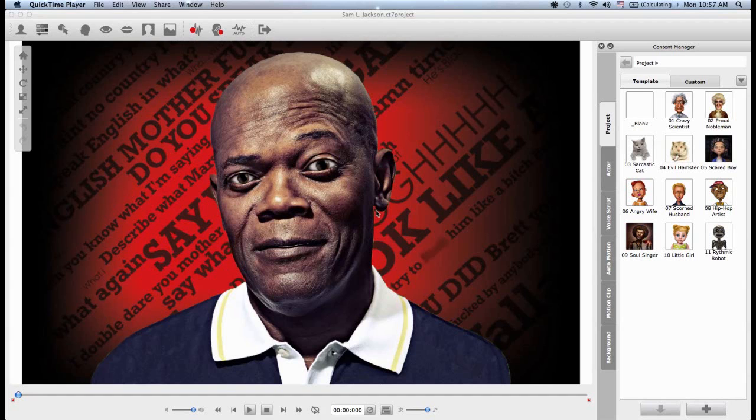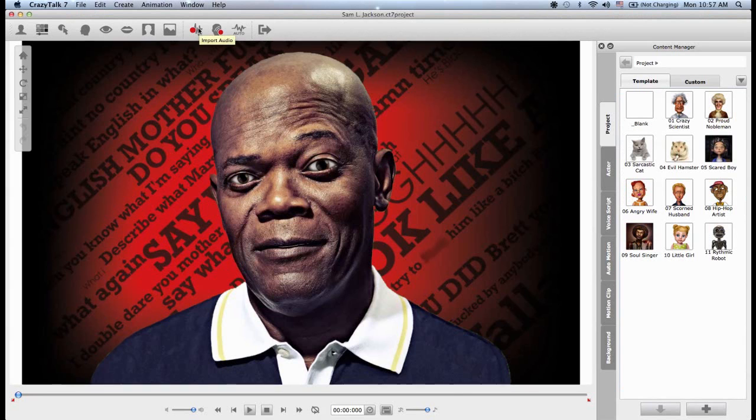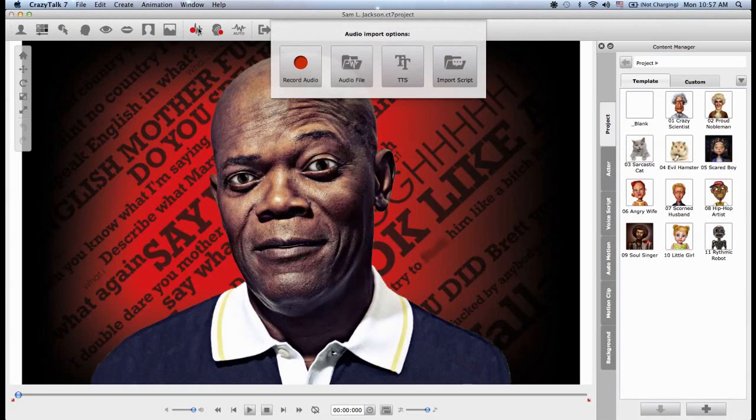In the last tutorial we were learning how to remove the background and I ended up with this Samuel L. Jackson project so I would like to continue with it. So the first thing to do to add your own audio is we go up to the toolbar and we click on import audio here and we get prompted by four options.